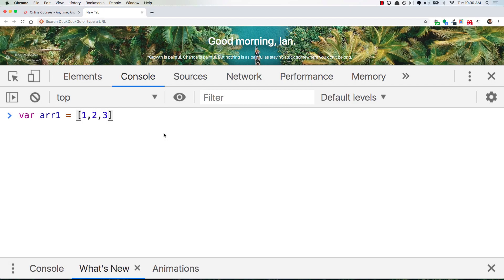So a student asked me why in some code that I had in one of my courses, were we using .slice when assigning an array to a variable, and here's why.